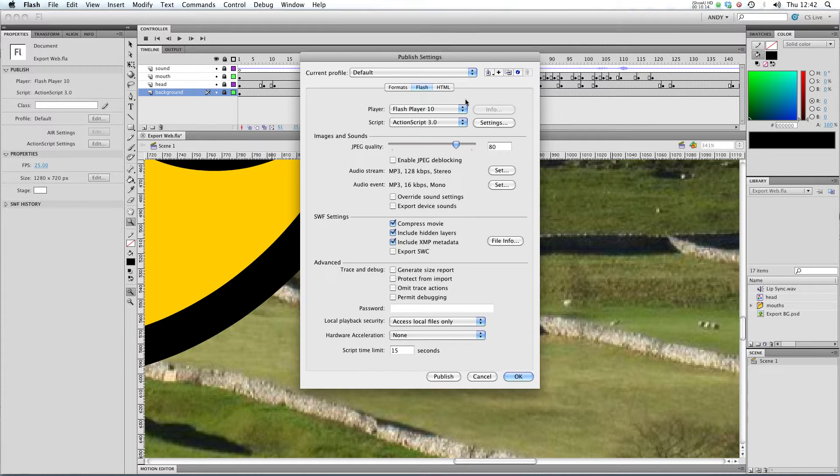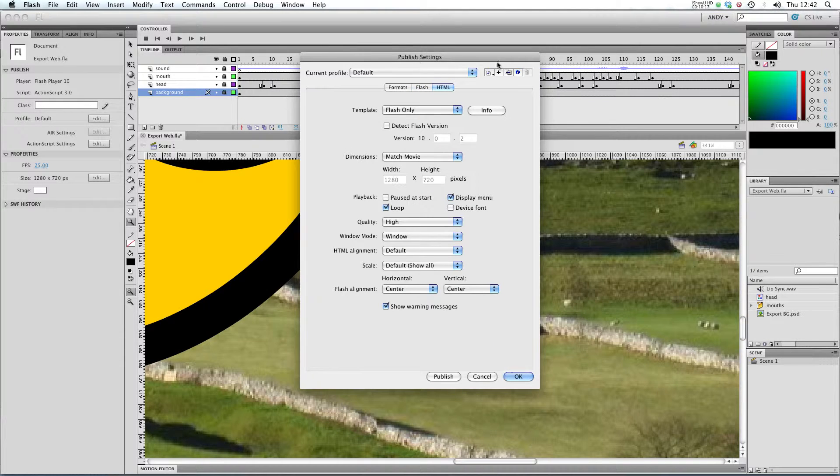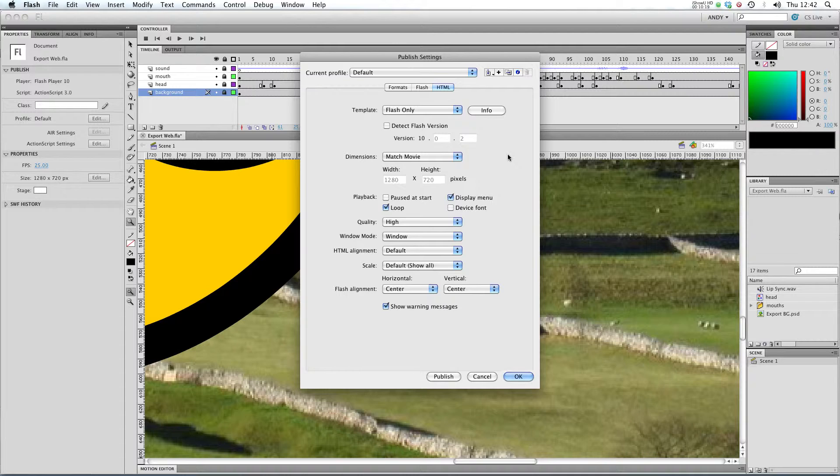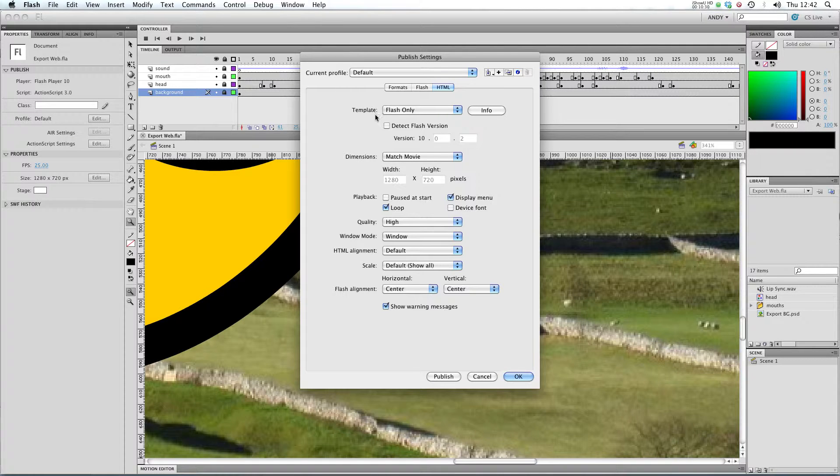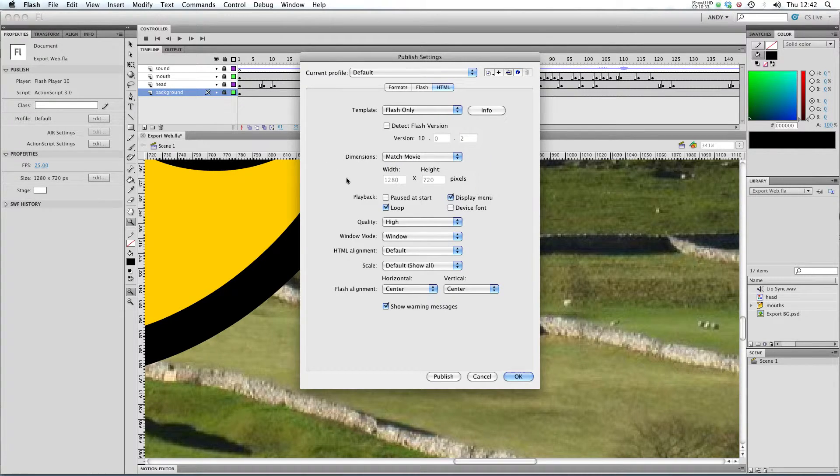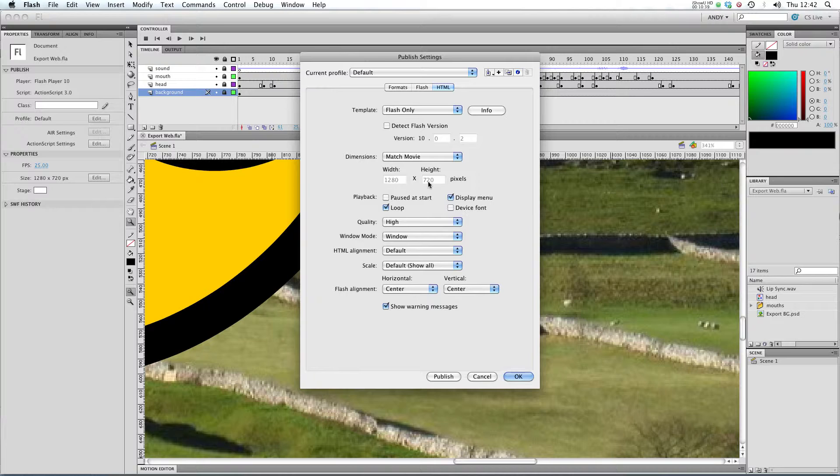Next up, I want to show you the HTML tab in the publishing settings. What Flash can do is it can publish not just an SWF but it can embed it in some HTML for you. So here are all the settings that you would have in your HTML. You've got how big you want the movie to be. For the moment I've got quite a big movie that's at 720p but you could make it a lot smaller if you wanted.